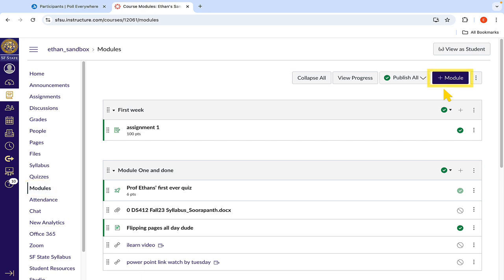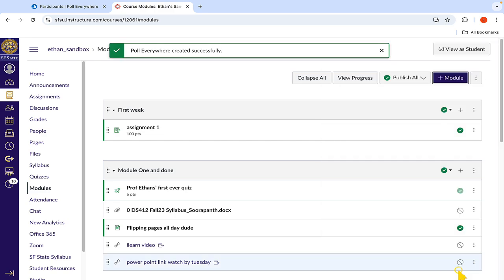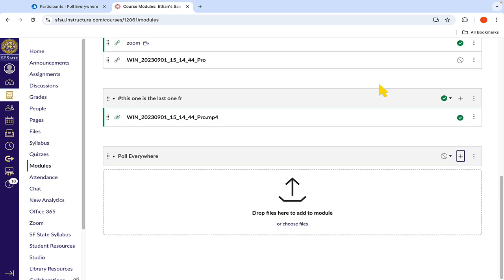We can now create a new unpublished module and name it Poll Everywhere. The reason for keeping the module unpublished is because when you add this tool, the link that it creates is solely for the instructor of the course and will not be accessible to students. The link is meant to allow you to sync your Canvas course roster to Poll Everywhere and will not work for anything else.